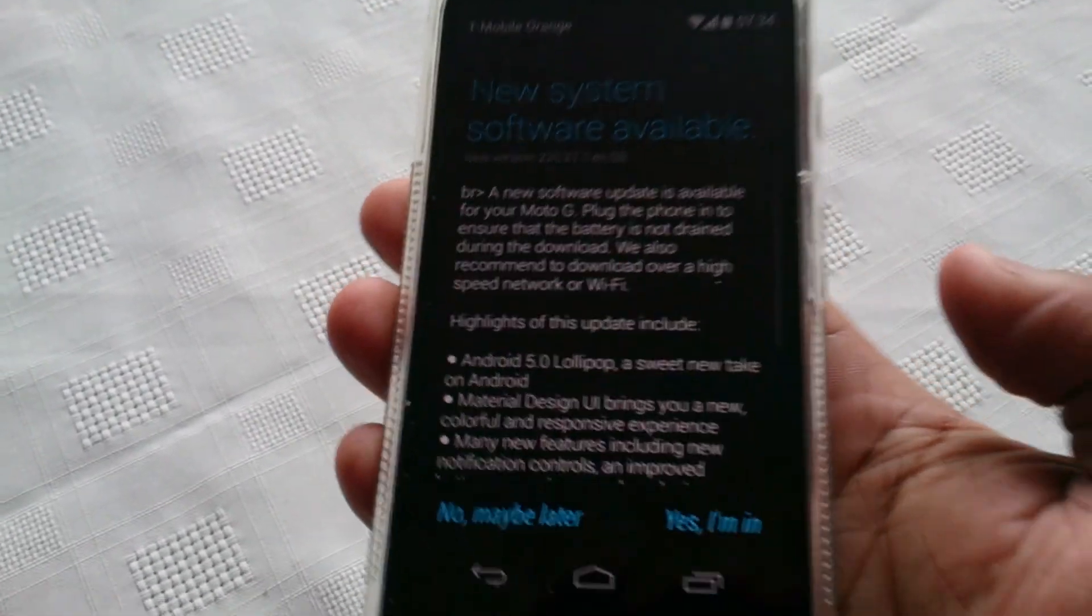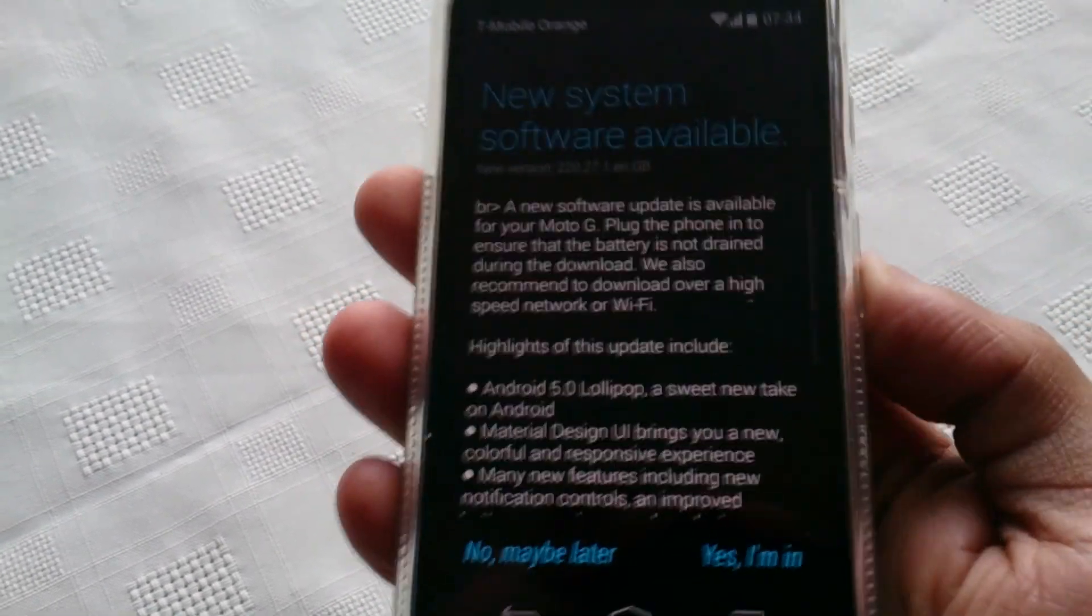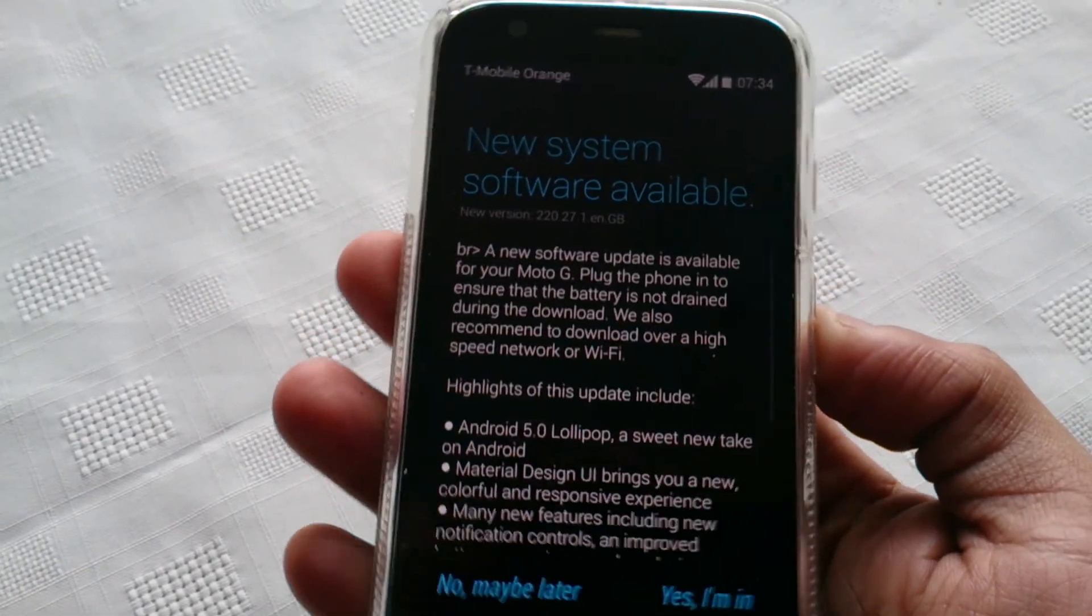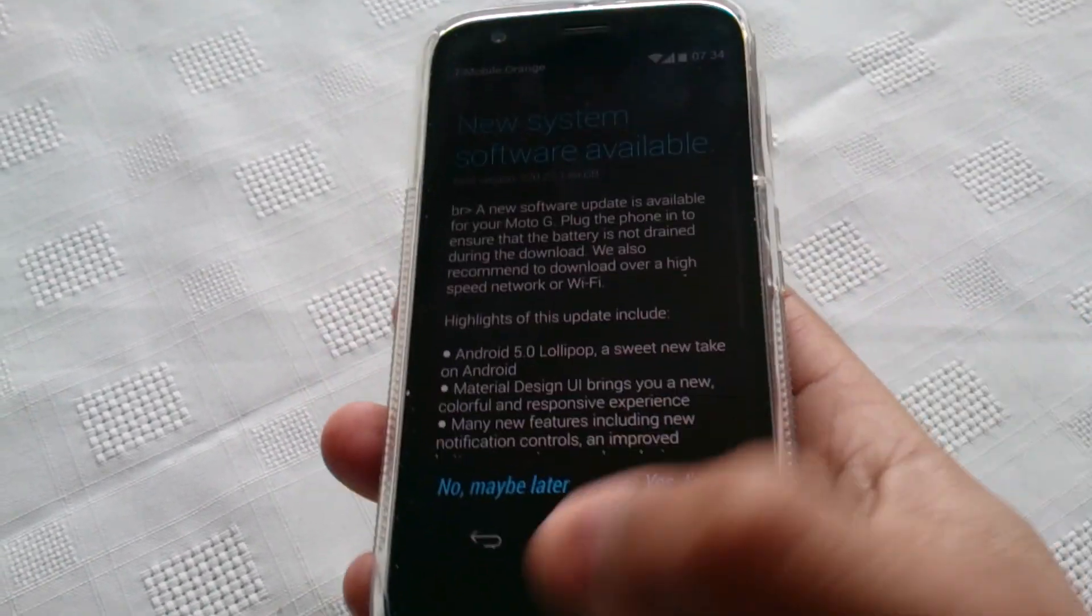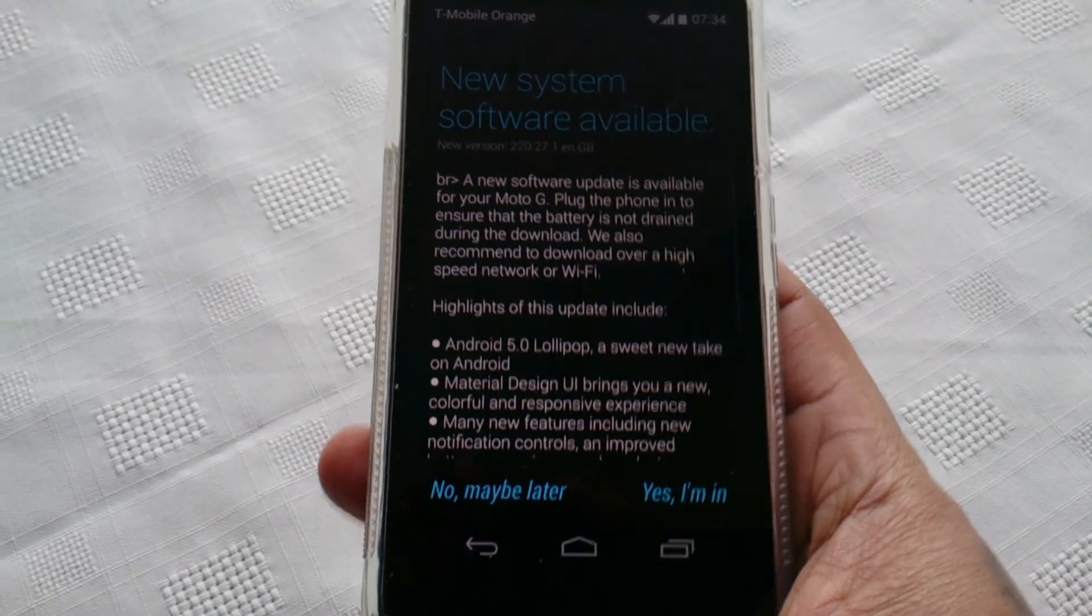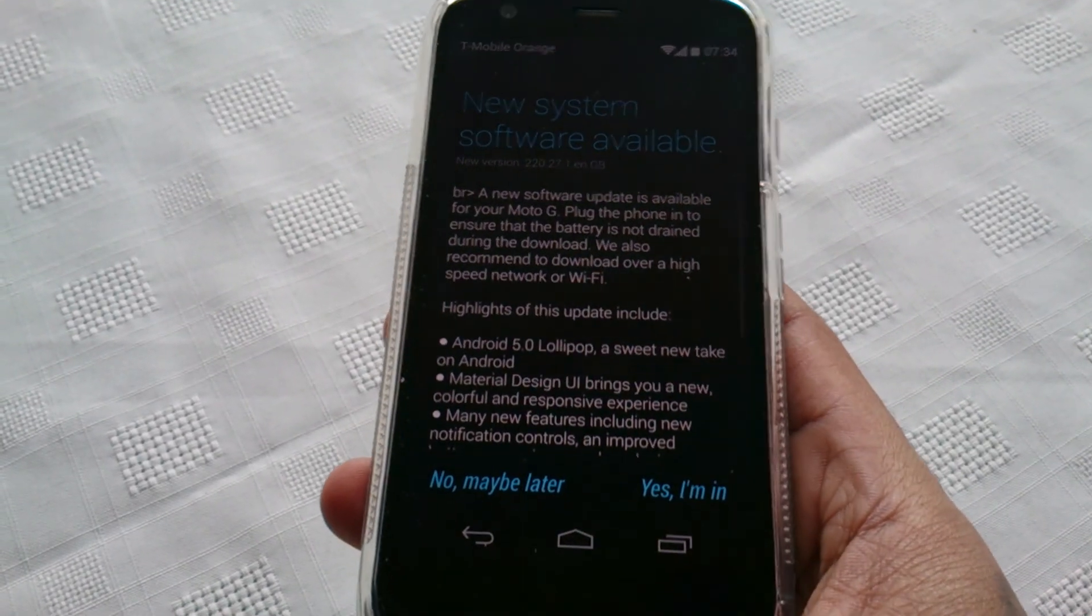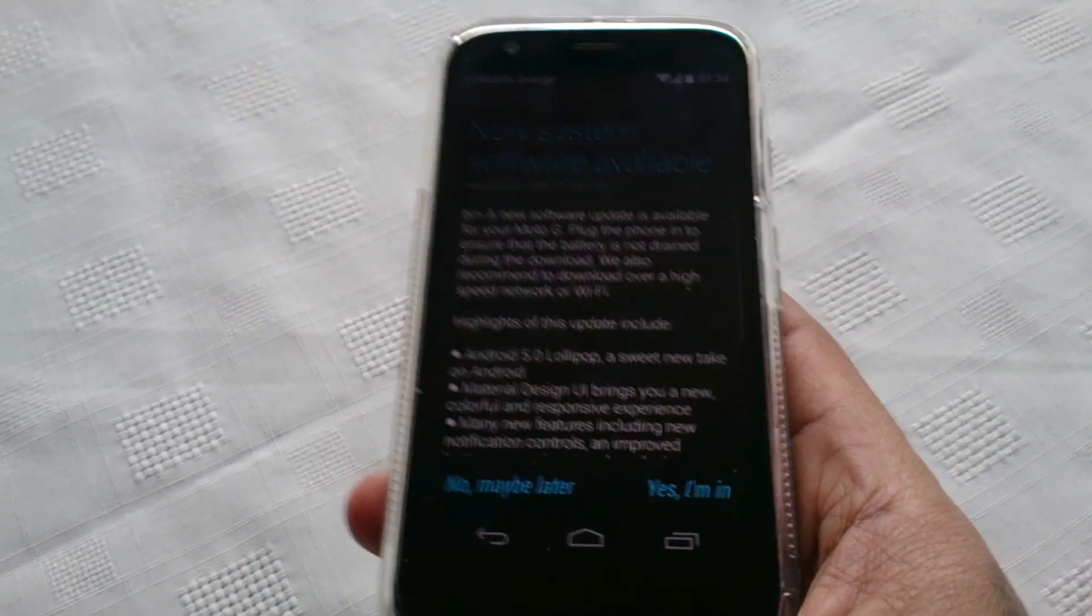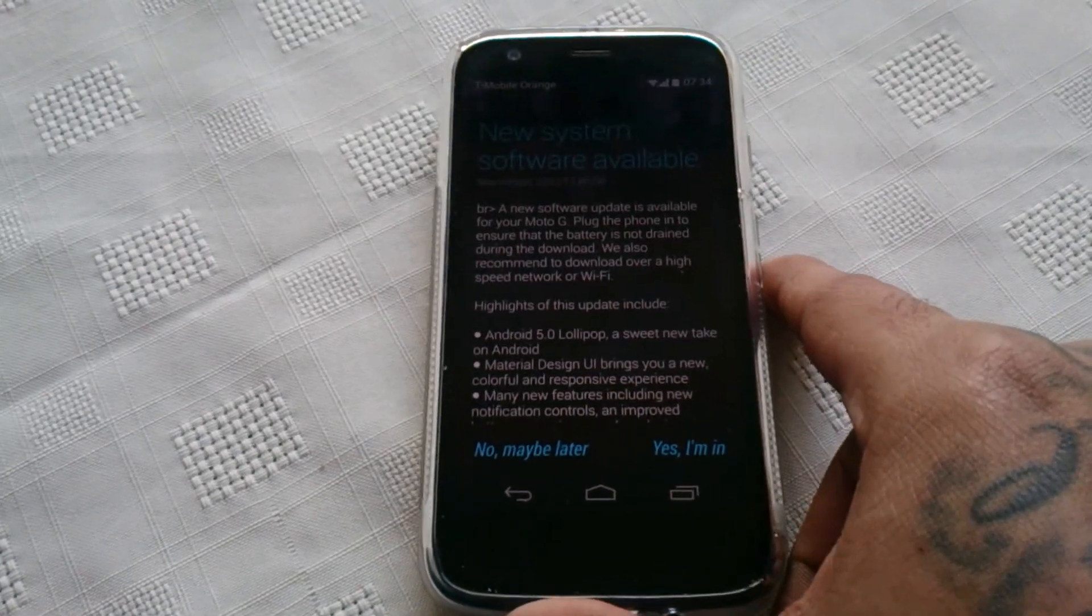So yeah, it's been long overdue but it's finally here now for the Motorola Moto G. I'm going to go ahead and download it and install it onto my Moto G.